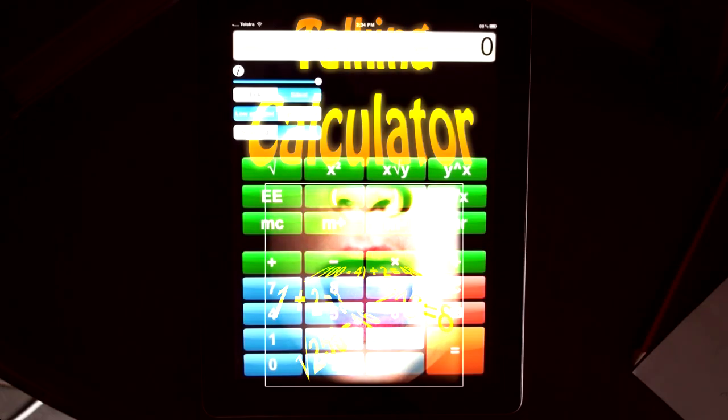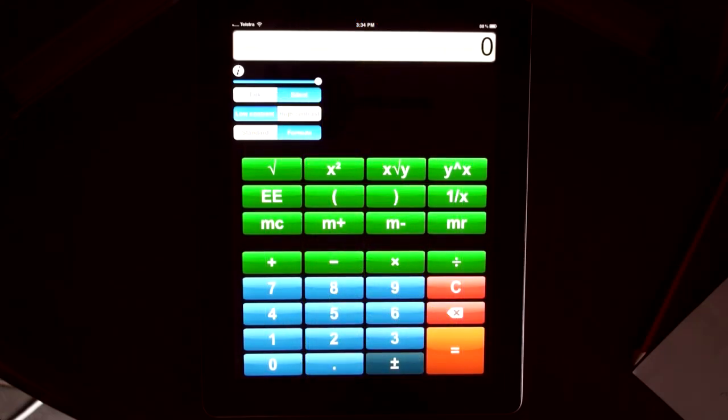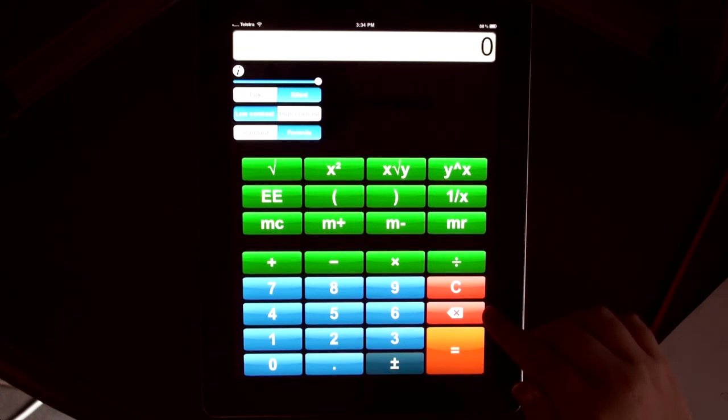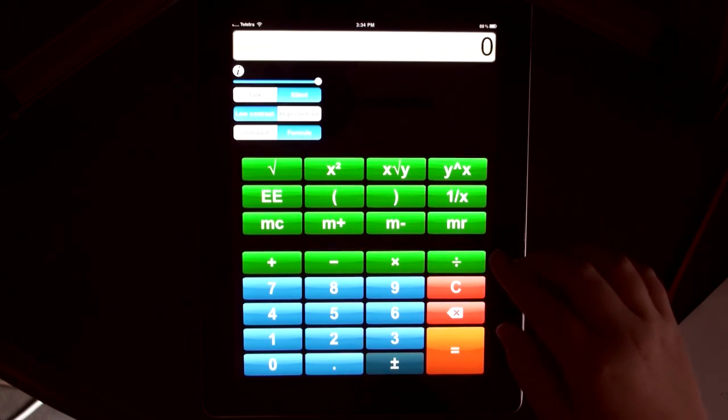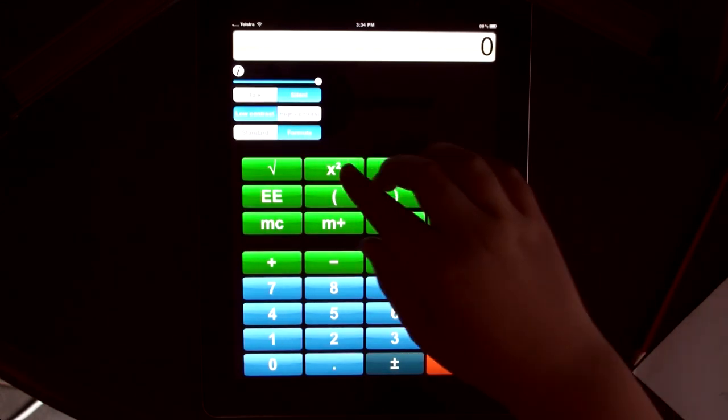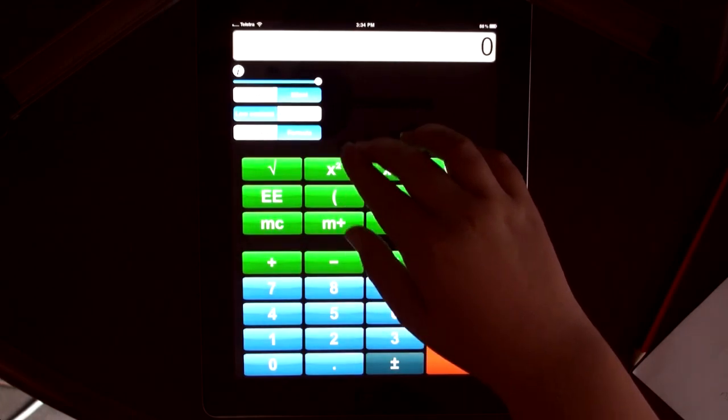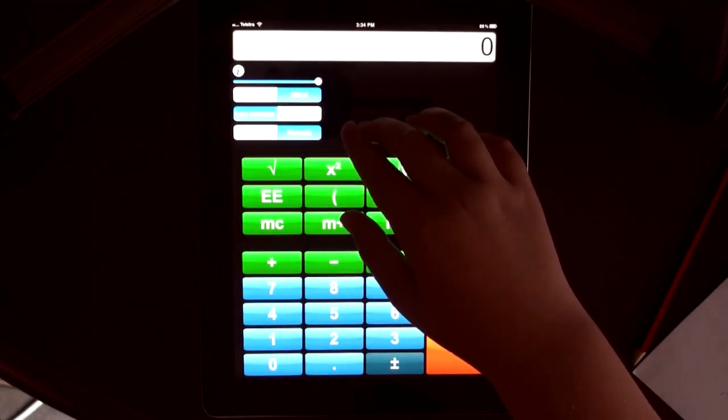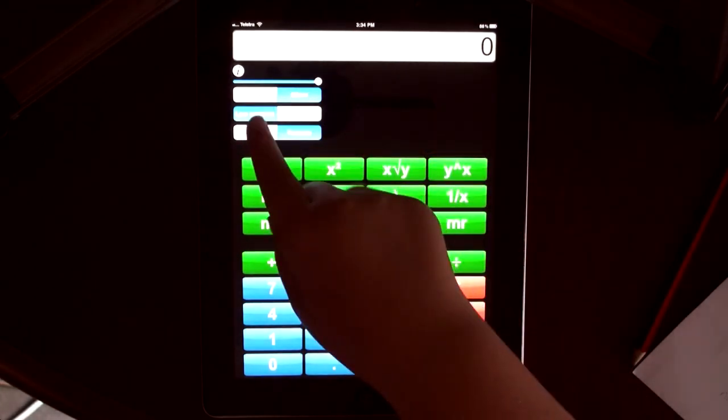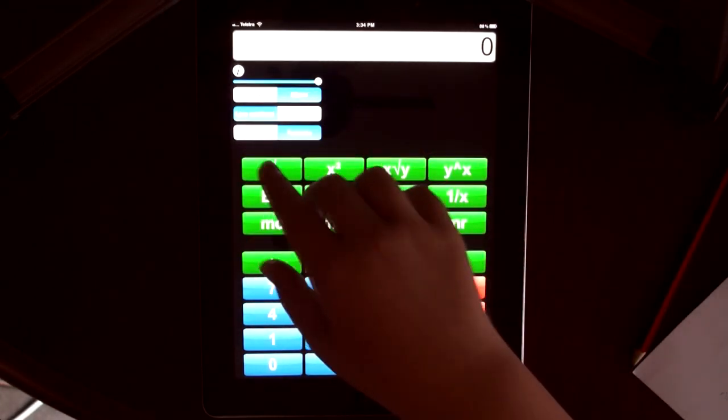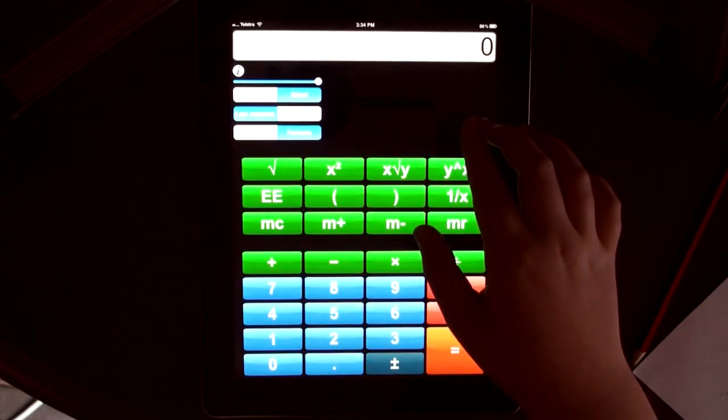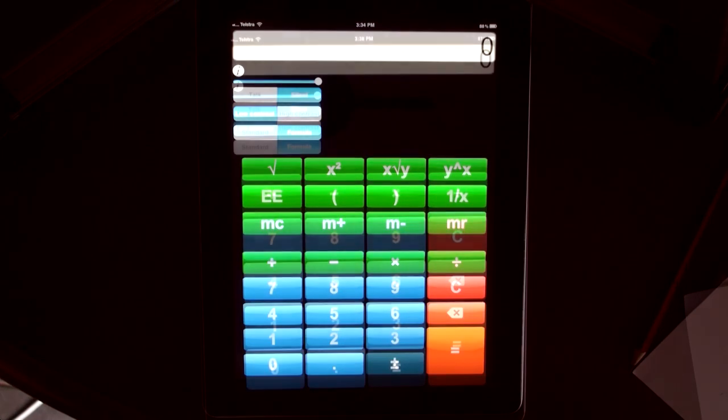This is the Talking Calculator app. Here are your numbers, your arithmetic operators, your more advanced operators, your mode switches, your volume slider, the information button and your numeric display.